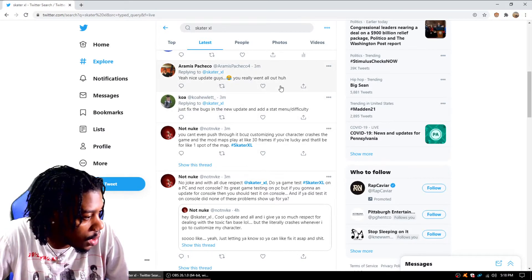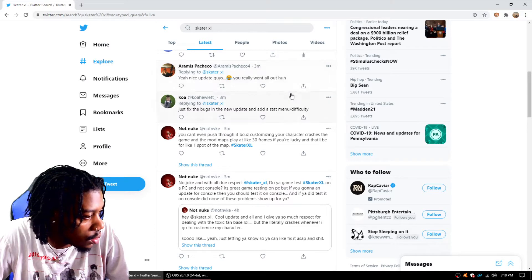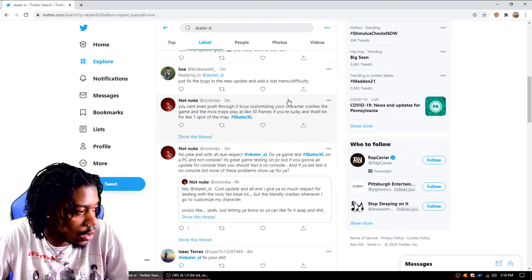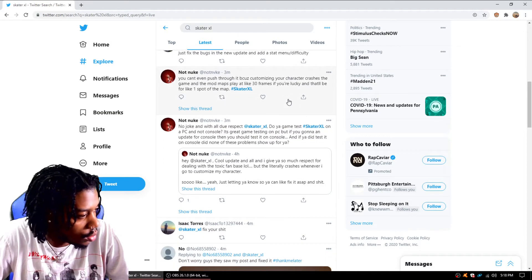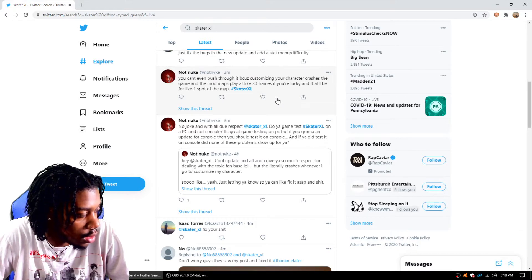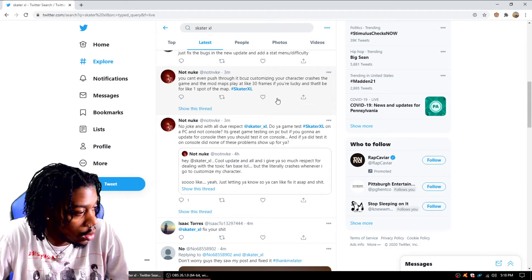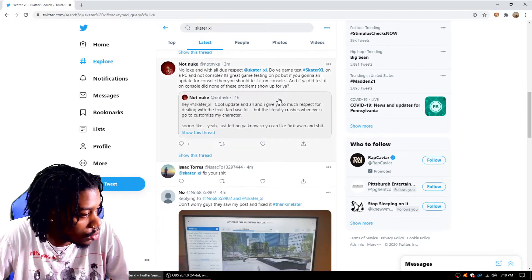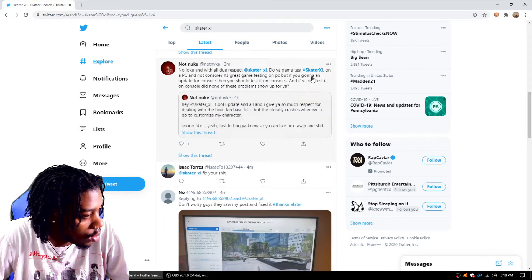Let's read through some of the tweets though. Nice update guys, you really went all out. Just fix the new bugs in the update and add a stat menu. You can't even push through because customize your character crashes the games. Mod maps play at 30 frames. That is true.